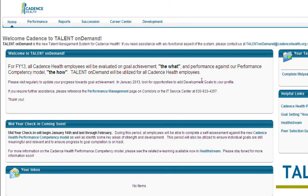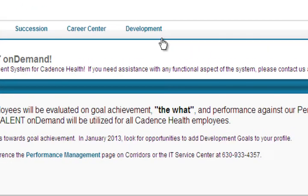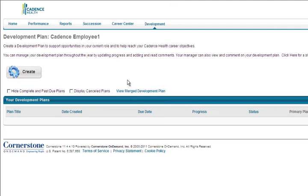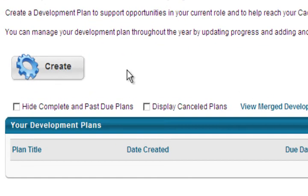To get started on you or your employees development plan, click Development on the main navigation bar. This will bring you to the main development plan page. To get started on a new plan, click Create.